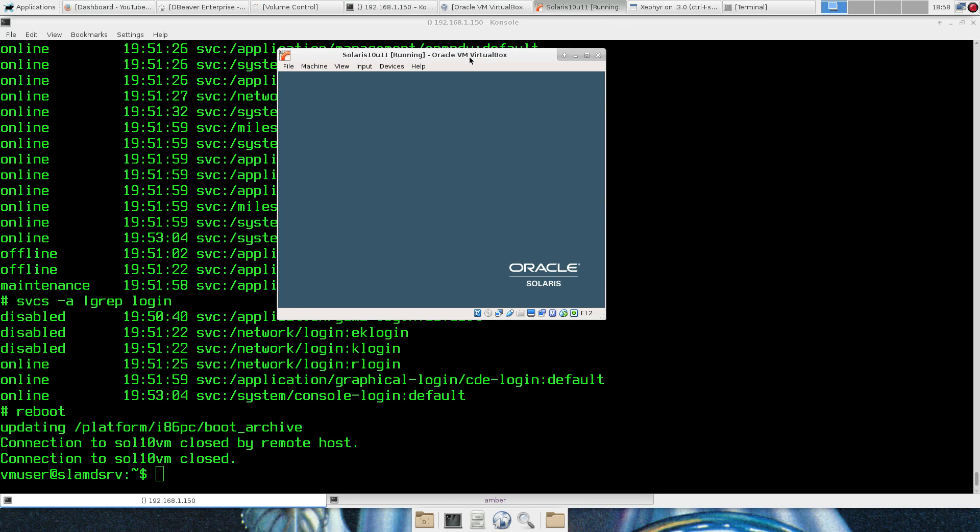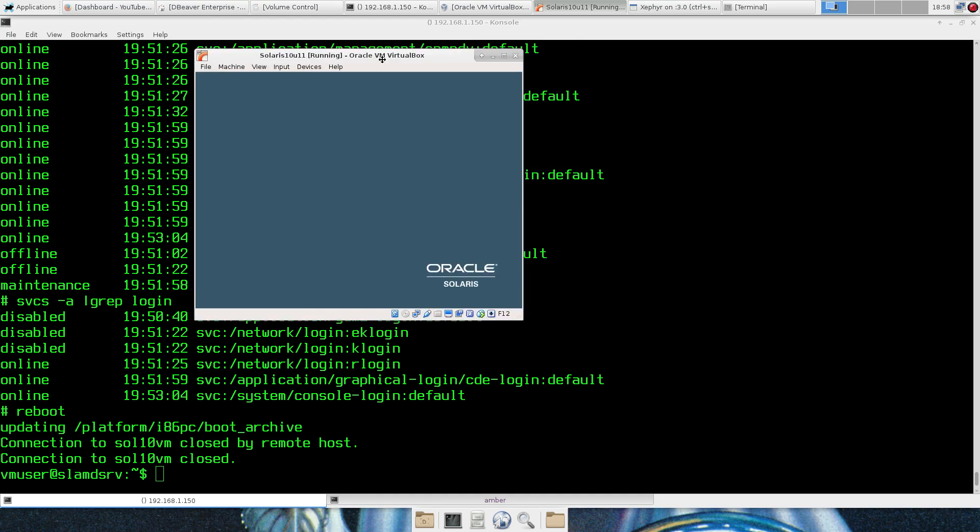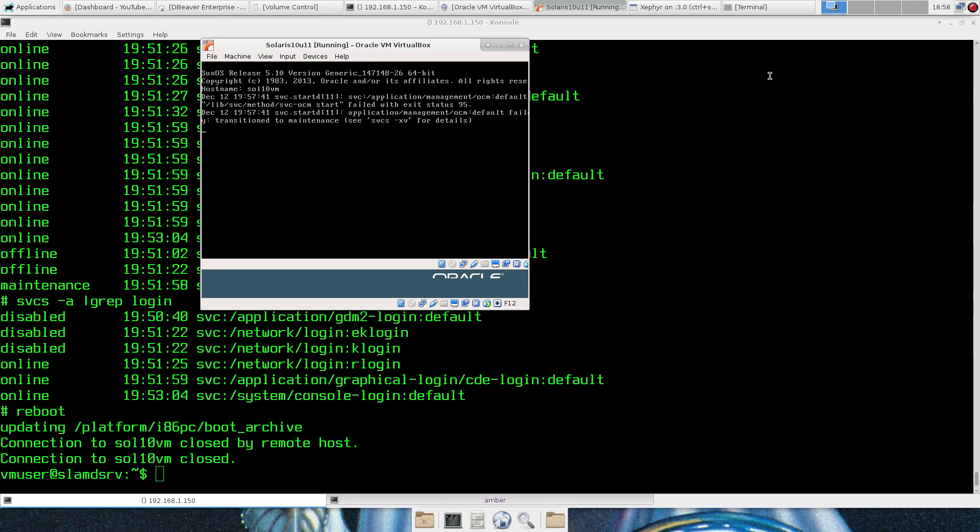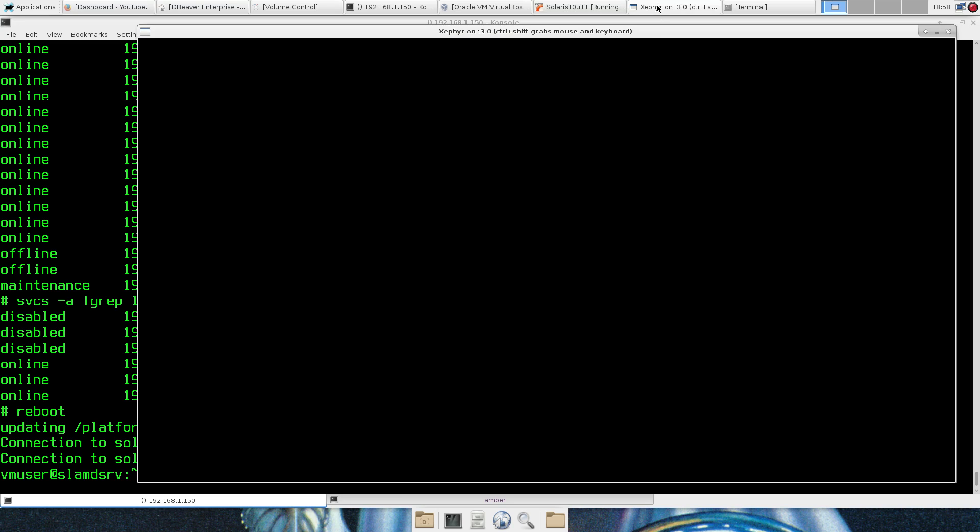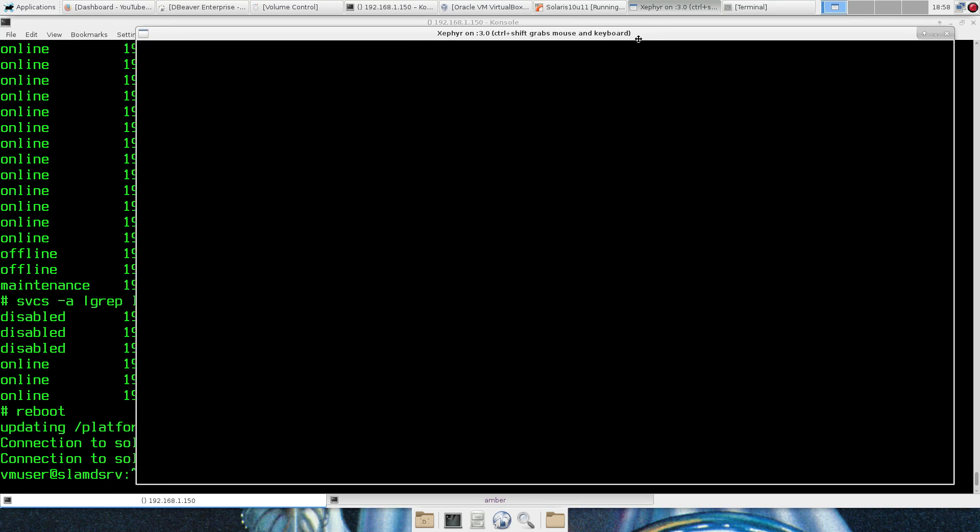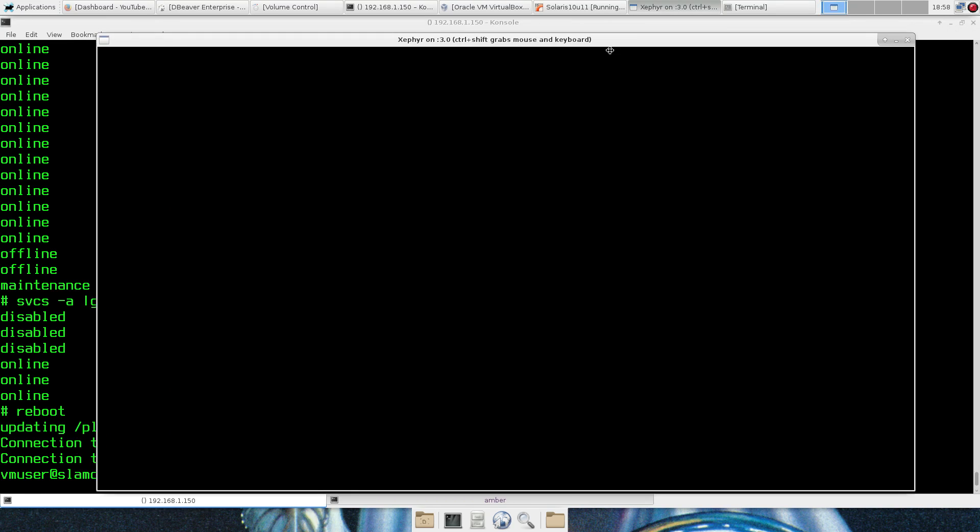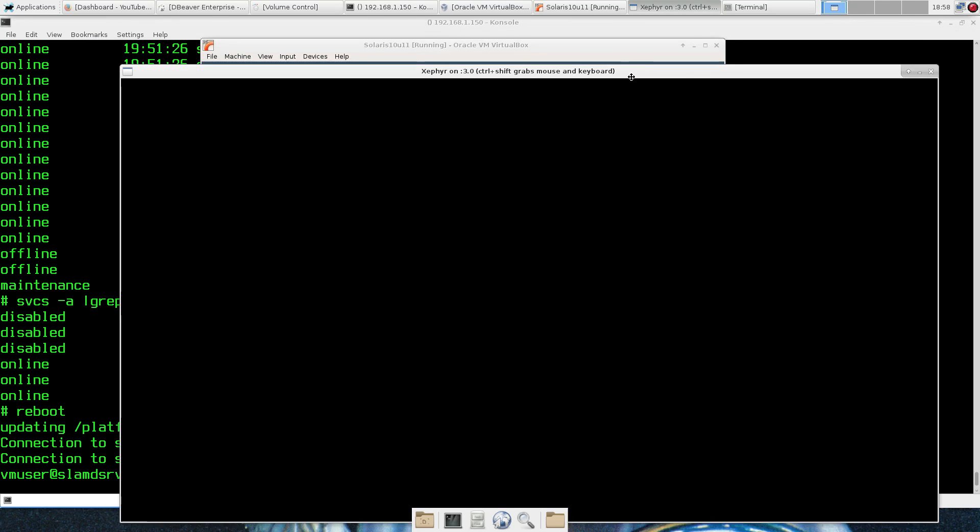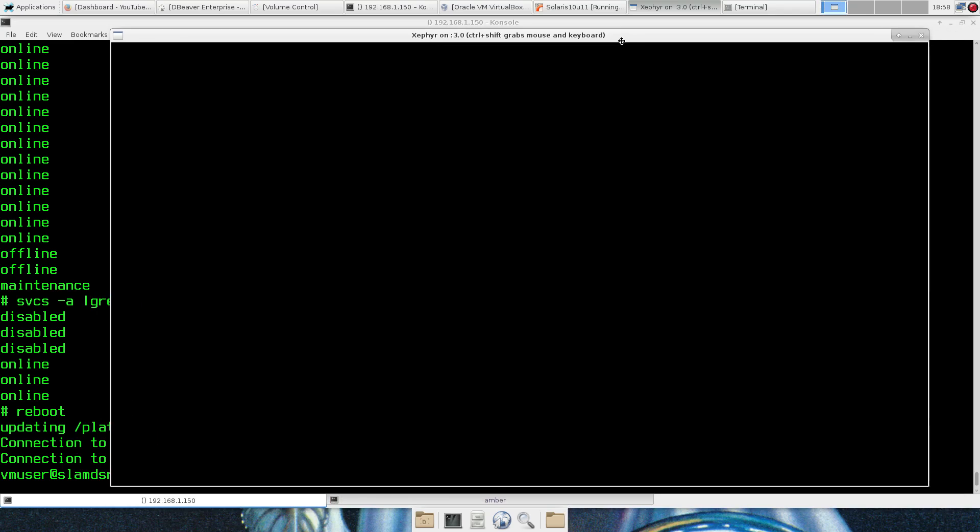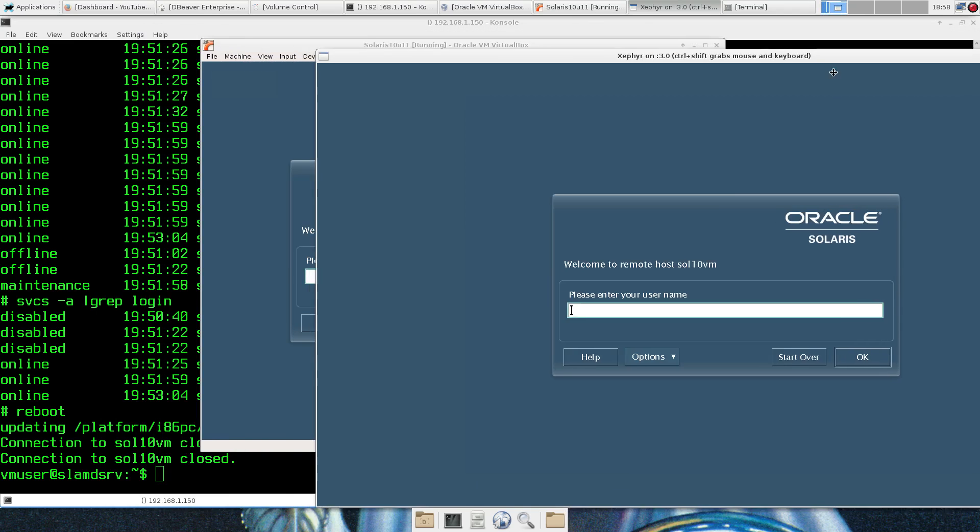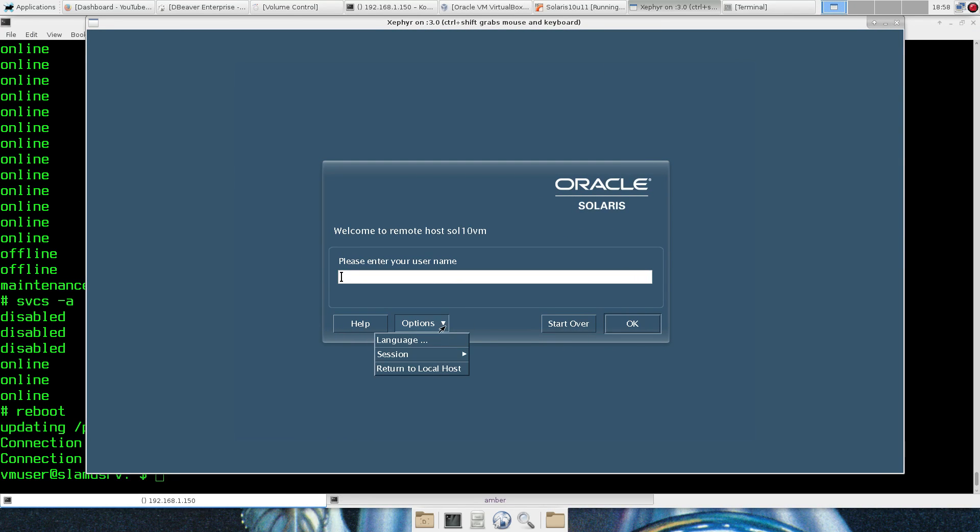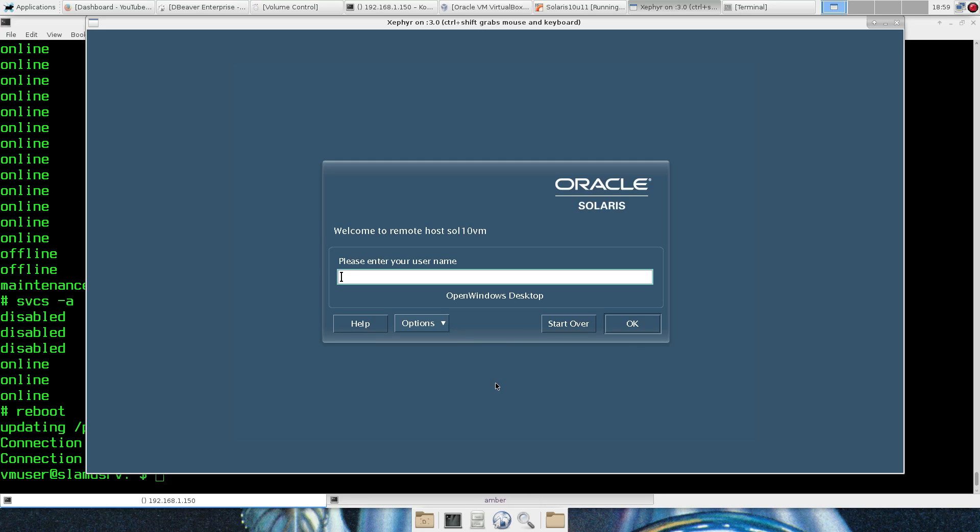Here's the VirtualBox console here. Zephyr has not come back up yet, but we're just getting it there. So check that. OpenWindows Desktop. This is fantastic.